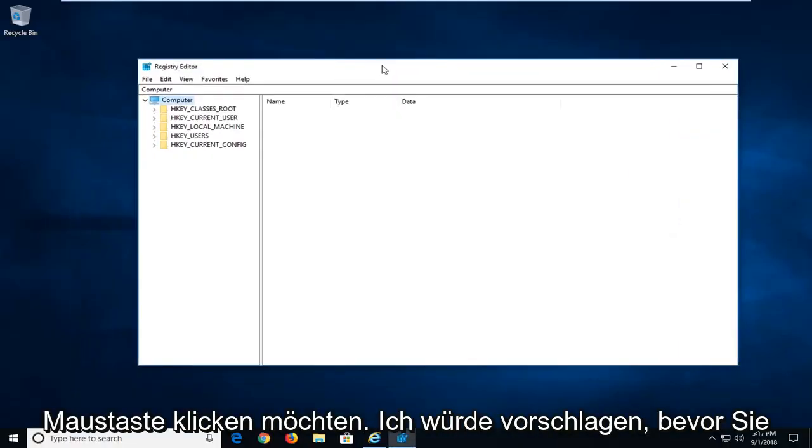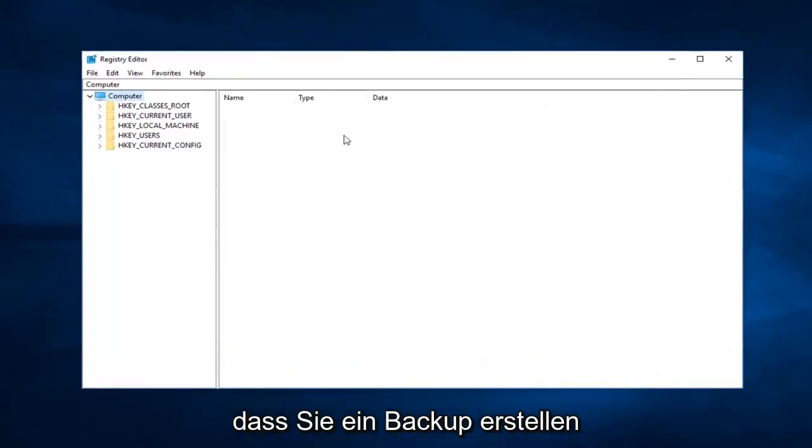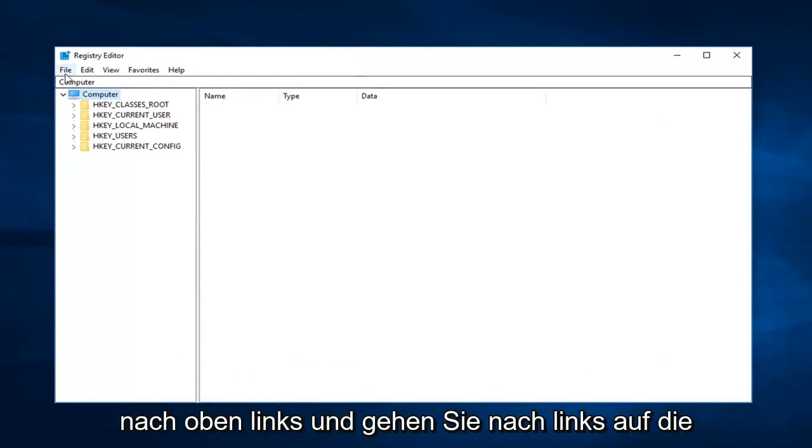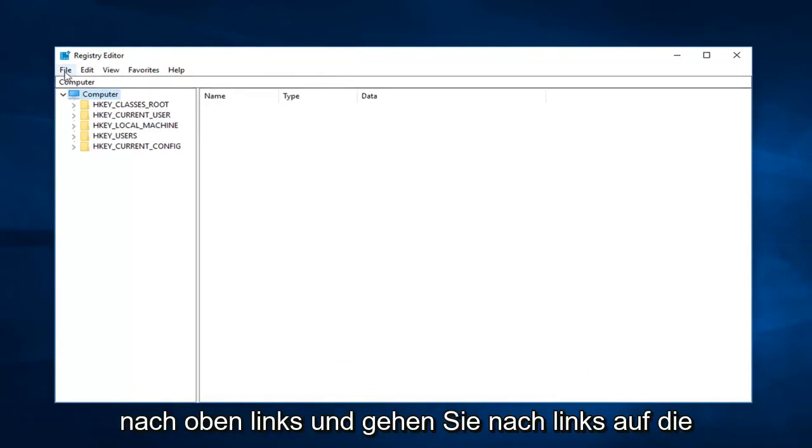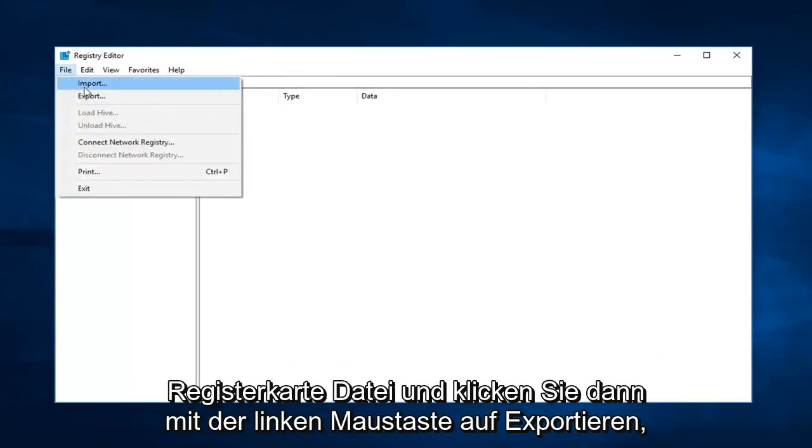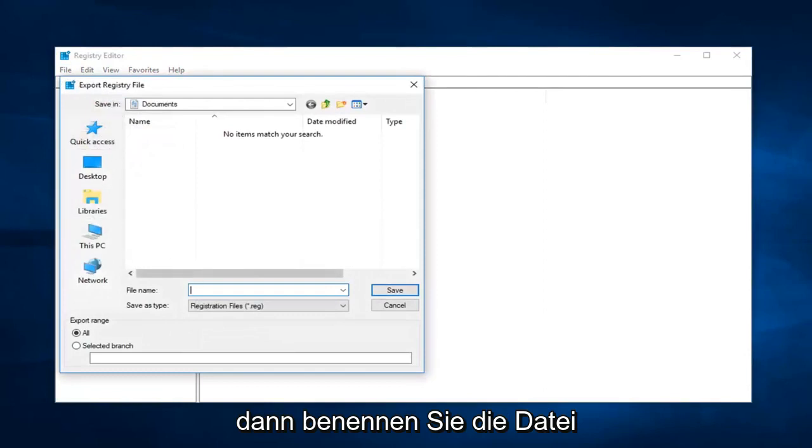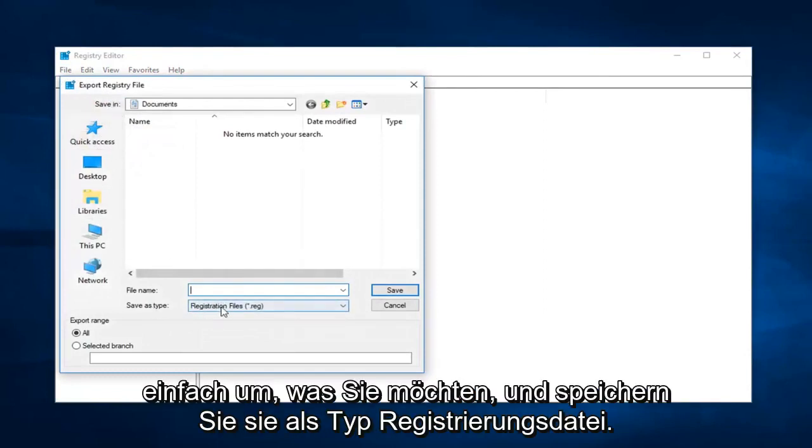Now I would suggest before making any modifications to the registry editor that you create a backup of your registry. In order to do that, you just go up to the top left and left click on the file tab, and then left click on export.